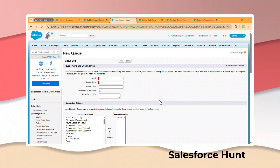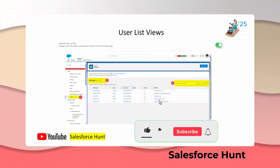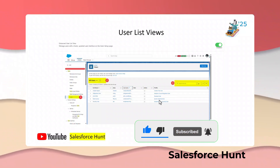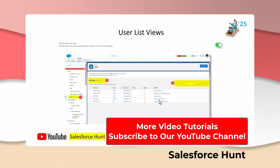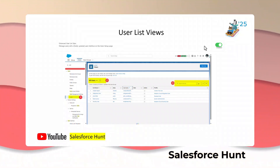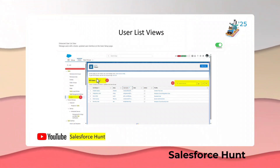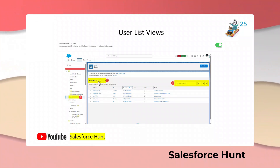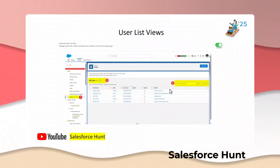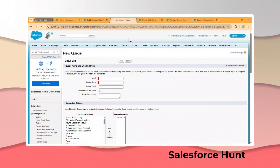The next feature is User List Views — my favorite feature. To see this, you first have to enable a setting called Enhanced User List View. Once you enable it, you can search for Users and see list views like All Users and Recently Viewed. You can also search from the list view. Let me click on Lightning Experience and show how to utilize this feature.